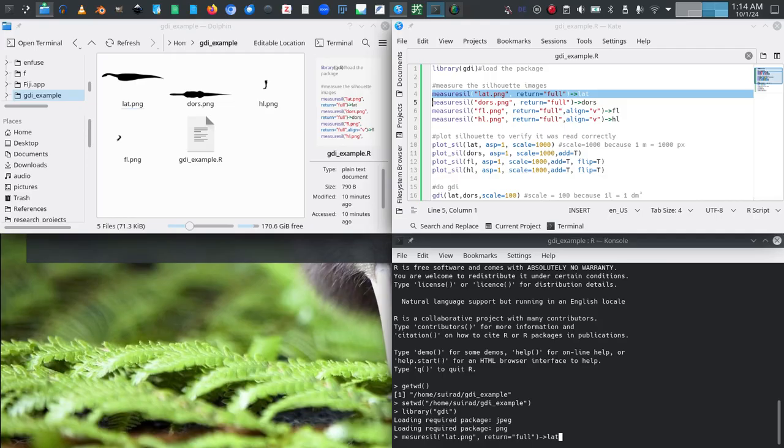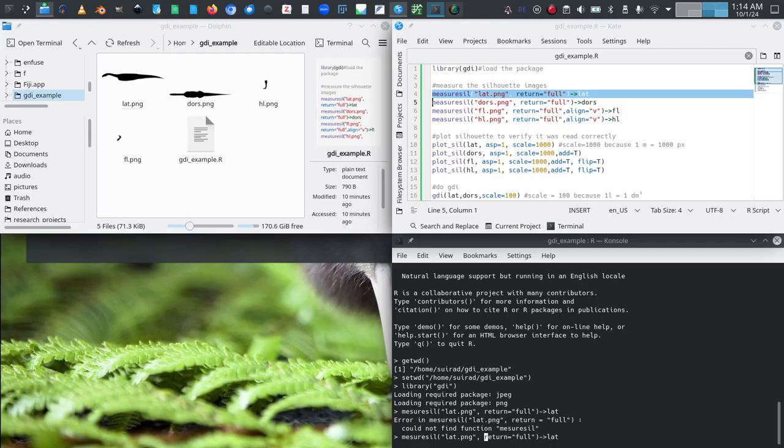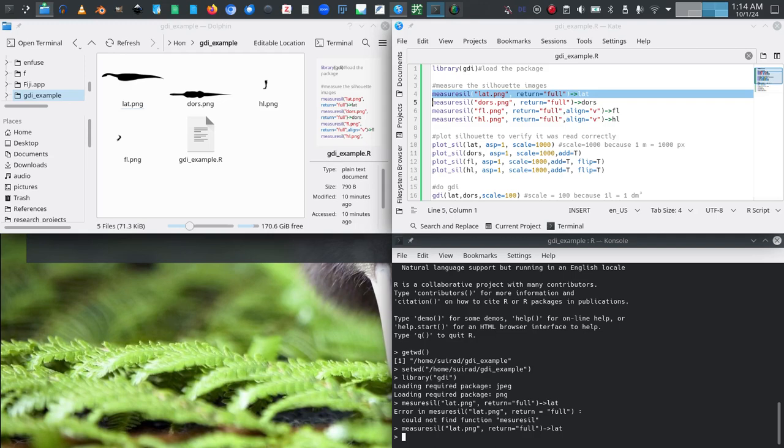I mistyped, it is measure_sill with an 'a'. And there we have our lateral silhouette digitized. If we want to quickly look at what that object looks like we can use head to just show us the first few lines.